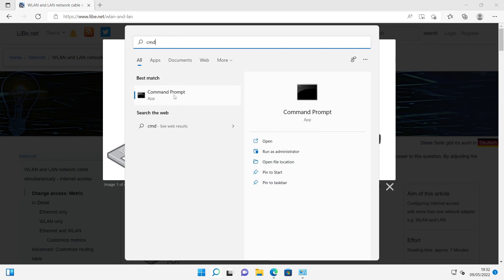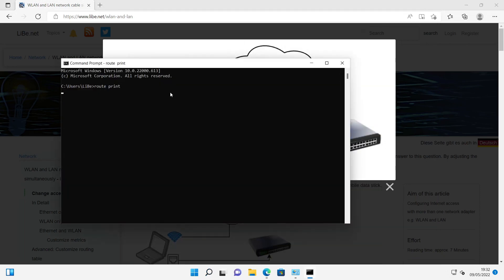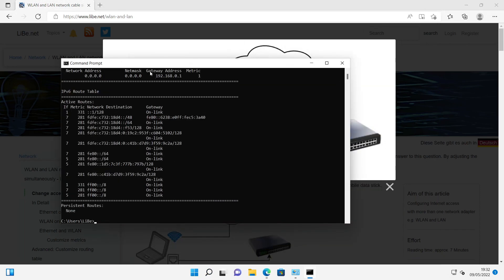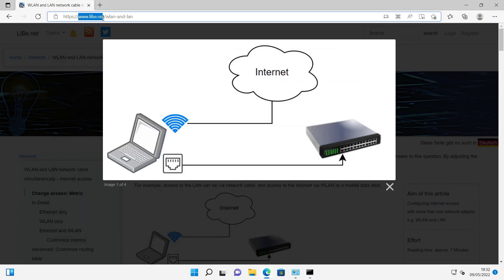Using the routing table I can also determine which subnet is accessible via which adapter. Details to this video can be found, as always, on my website, libe.net.